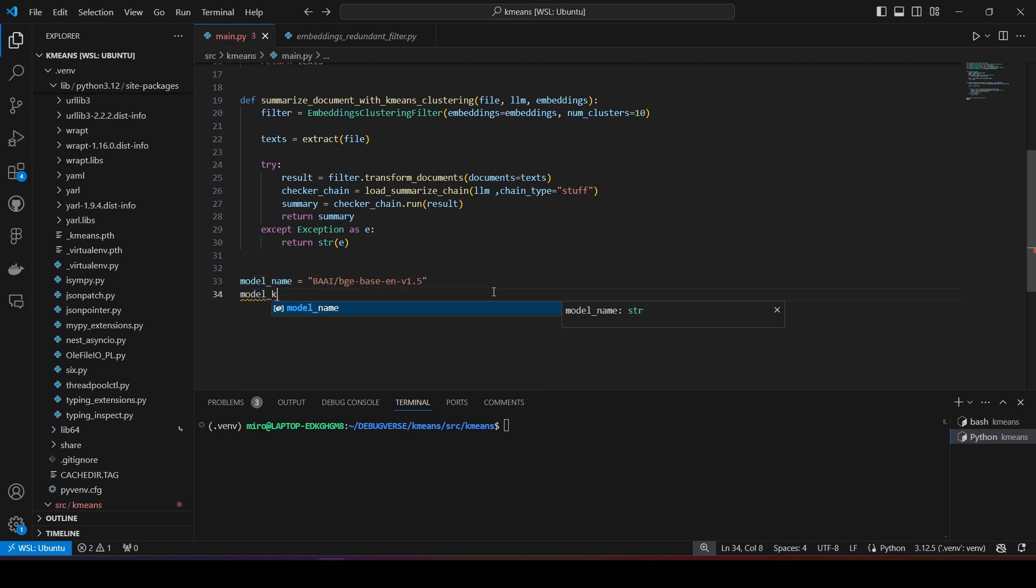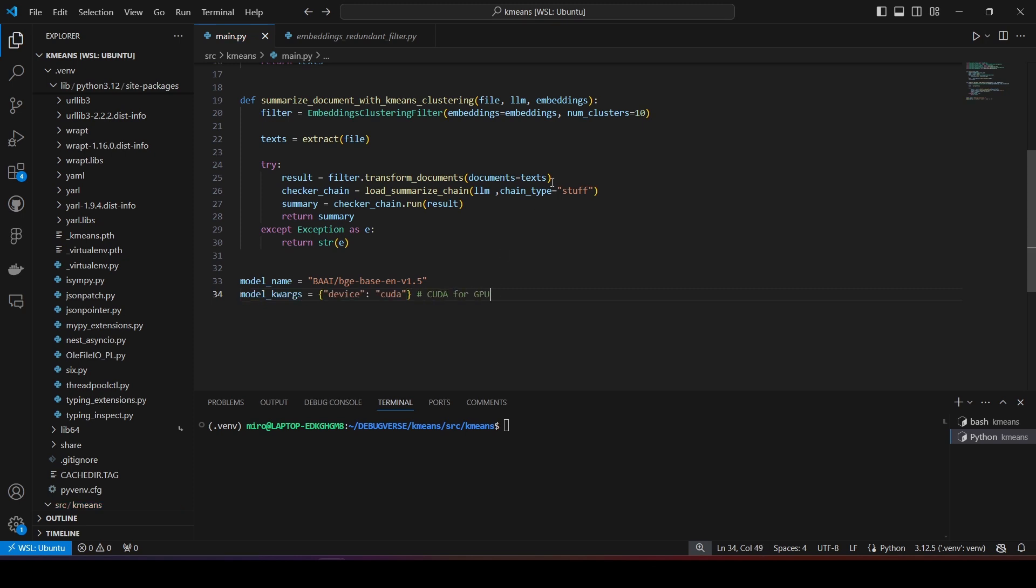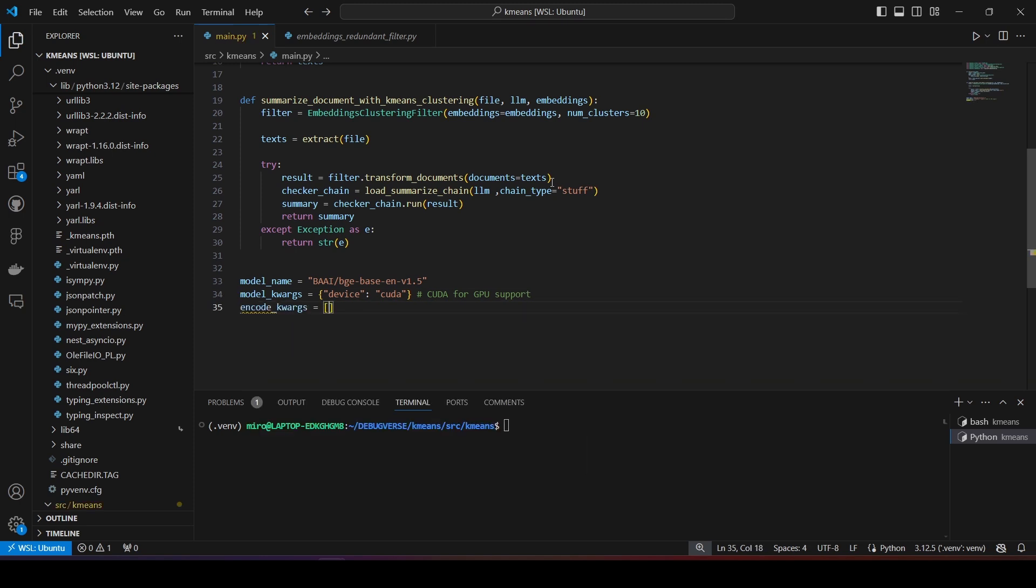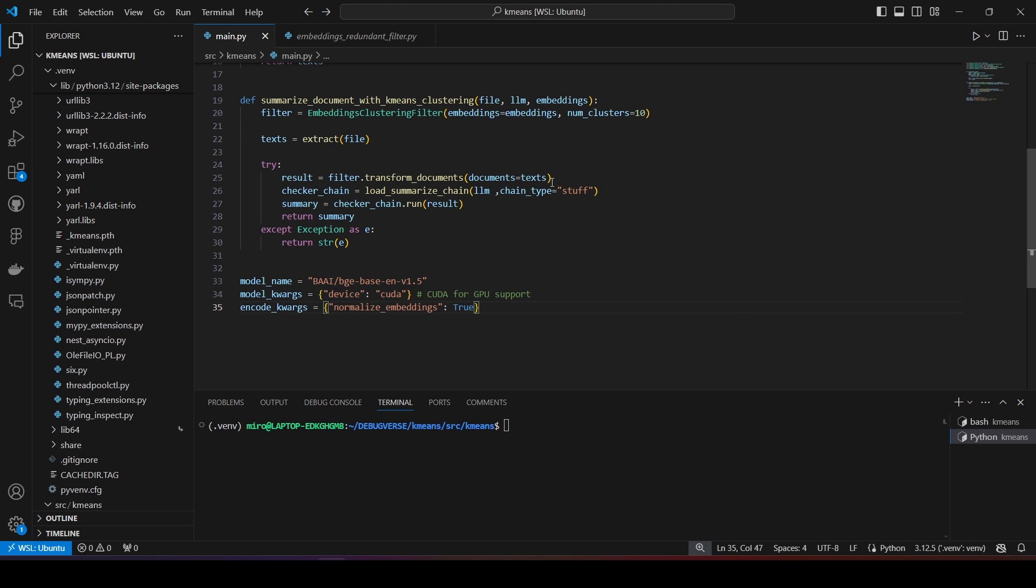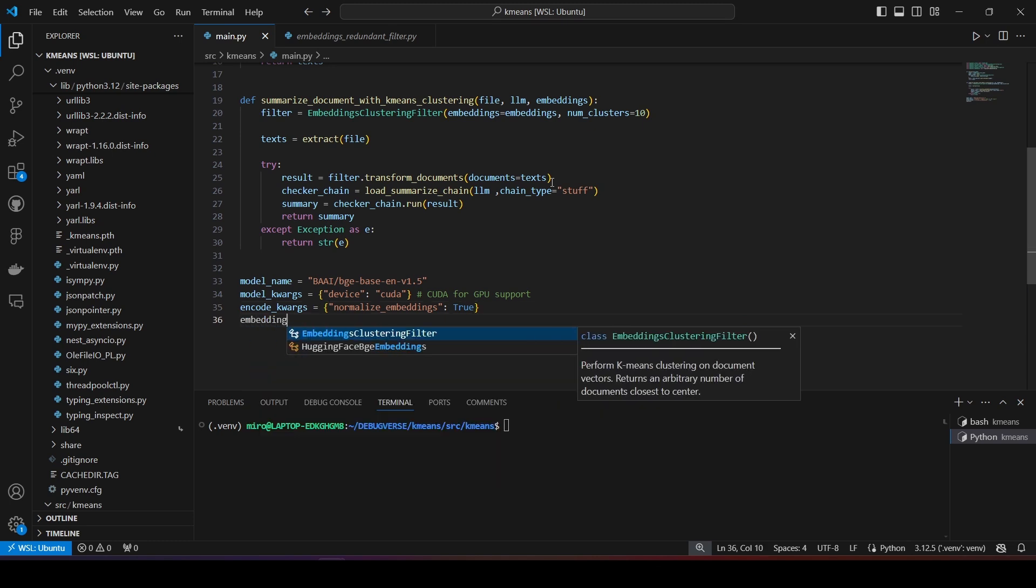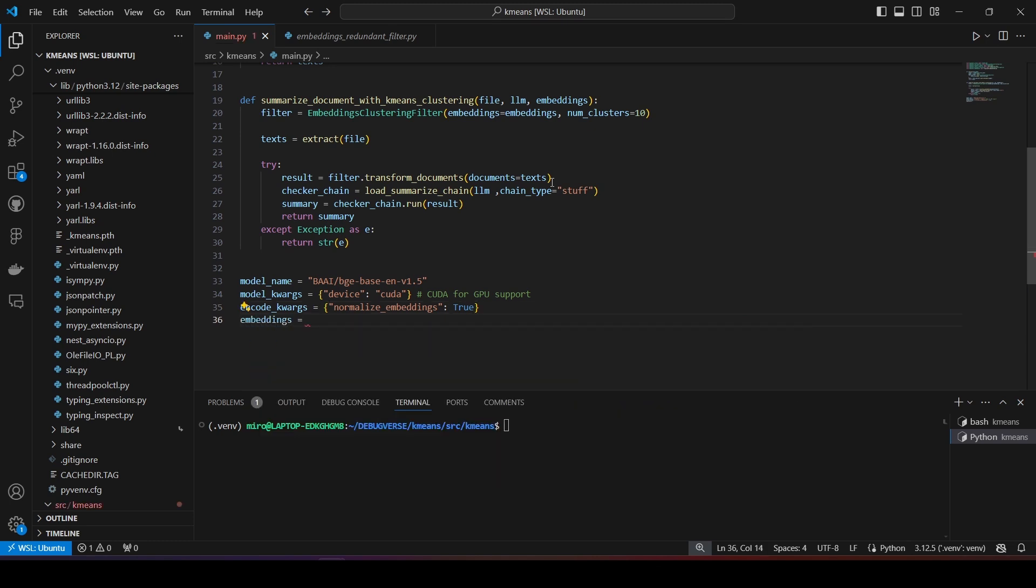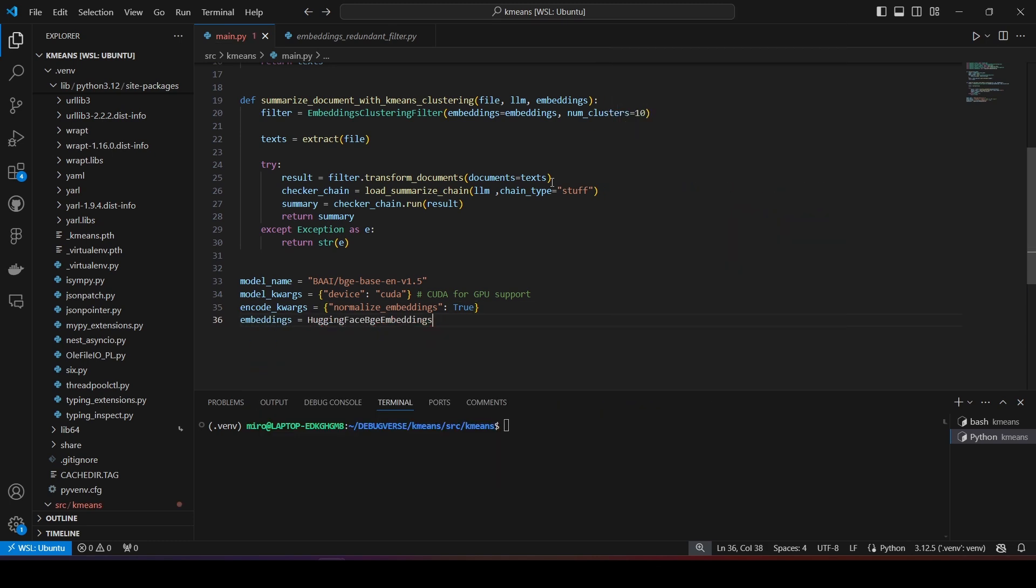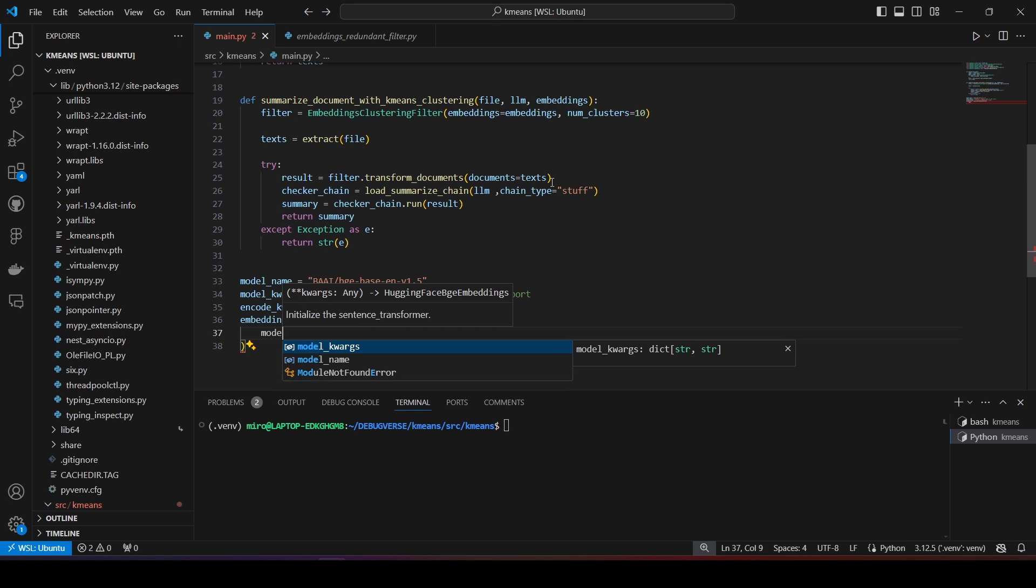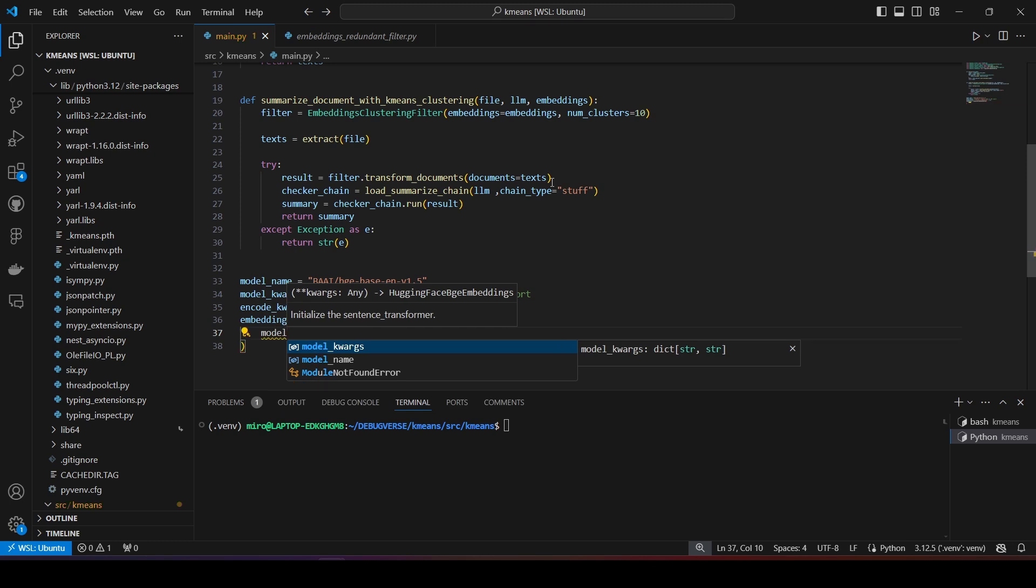I am also going to pass additional arguments. I will set the device to CUDA, which means the model will run on my GPU. If you don't have a GPU that supports CUDA, you have to set it to CPU, which will run on your processor and therefore will be many times slower. If you have an Apple device, you can set it to use the MPS backend. I will set NormalizeEmbeddings value to True, which will compute cosine similarity. Now, I create the HuggingFaceEmbedding object and pass all the arguments in it as parameters.